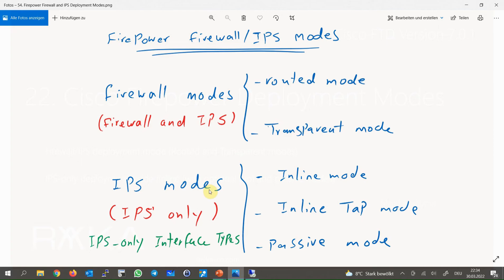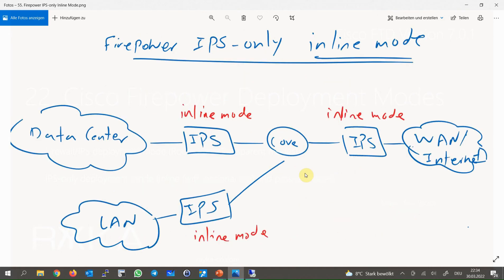Sometimes you use a separate firewall and want to use Firepower as an IPS-only device. In this condition, we have three main options: inline mode, inline tap mode, or passive mode. In inline mode, Firepower is physically inserted into the path so all traffic is forwarded through the Firepower IPS device. For example, we can insert Firepower physically between the data center and enterprise core, or between the enterprise core and one edge network.